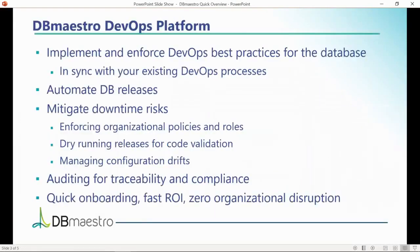The DevOps Platform helps implement and enforce DevOps best practices for the database while keeping in sync with your existing application DevOps processes. It helps automate your database releases and mitigate downtime risks, enforce organizational policies and roles.